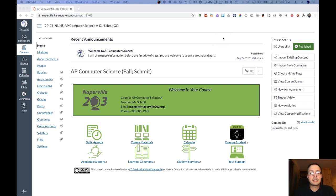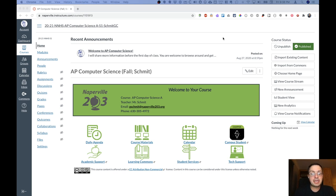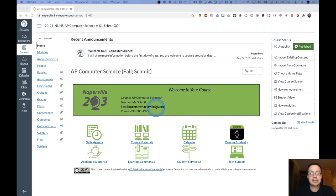Welcome to the Canvas overview video for AP Computer Science. This is the AP Computer Science homepage in Canvas. It has the course name, my name, and my email address. You can click right here to send me an email, as well as my phone number.